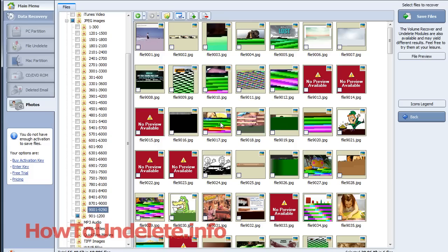So that's why it's important to install this software on a separate hard drive if you plan on recovering your photos. Now this particular software gives us a visual representation of the photos that it found that had been deleted.